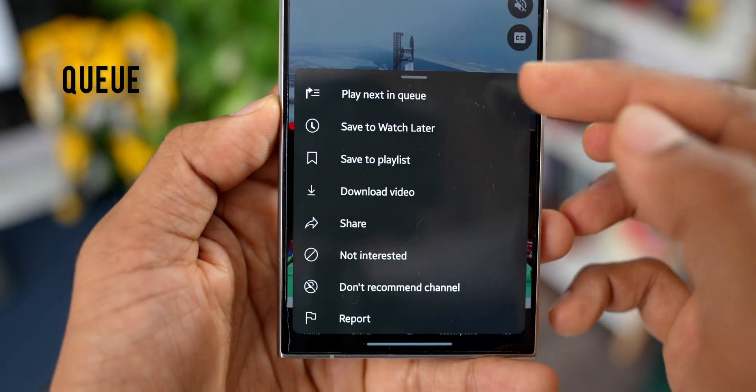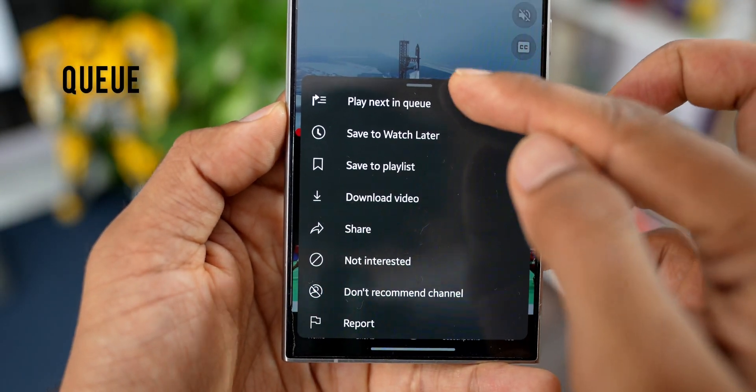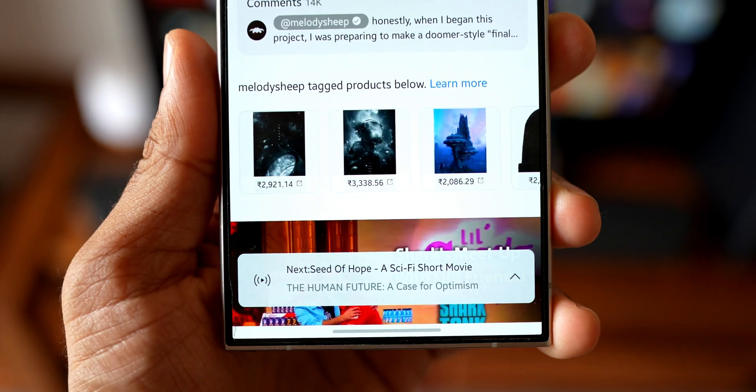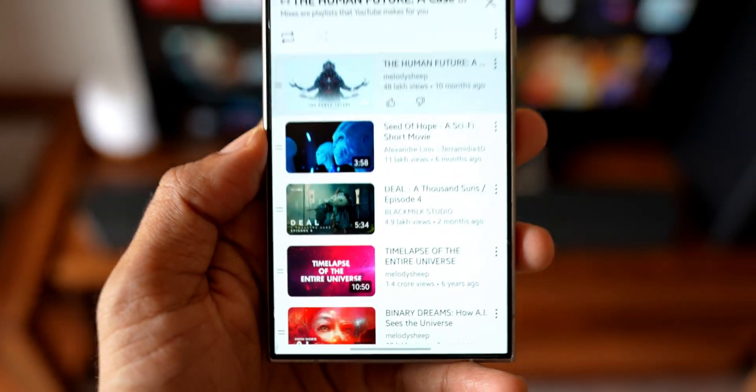You can also queue videos on mobile devices and tablets, letting you set up videos to watch next without interrupting the video you are currently watching.